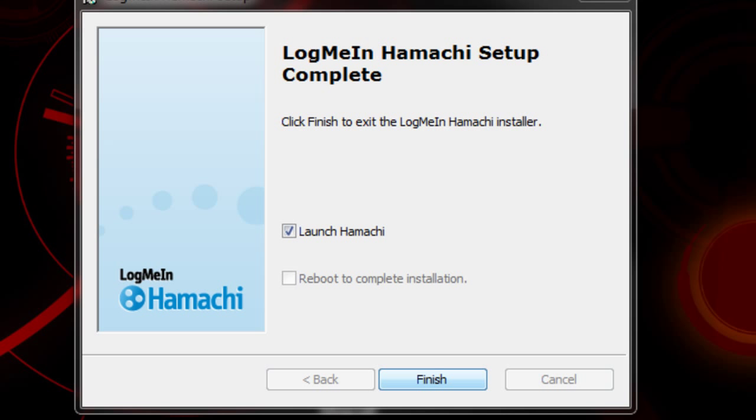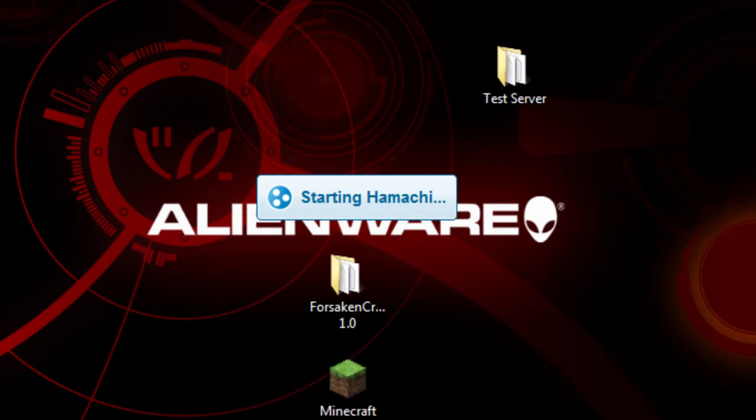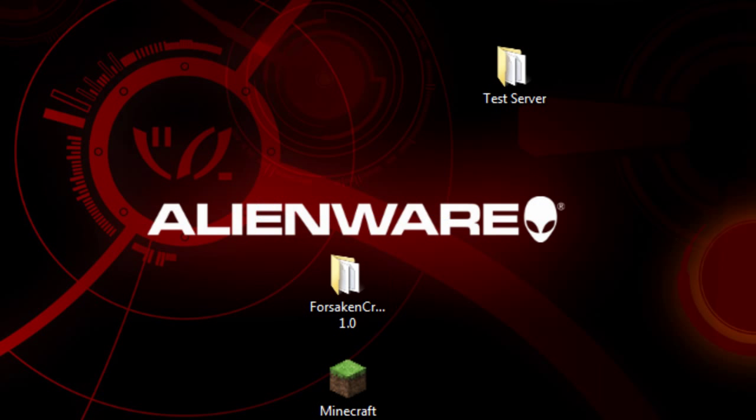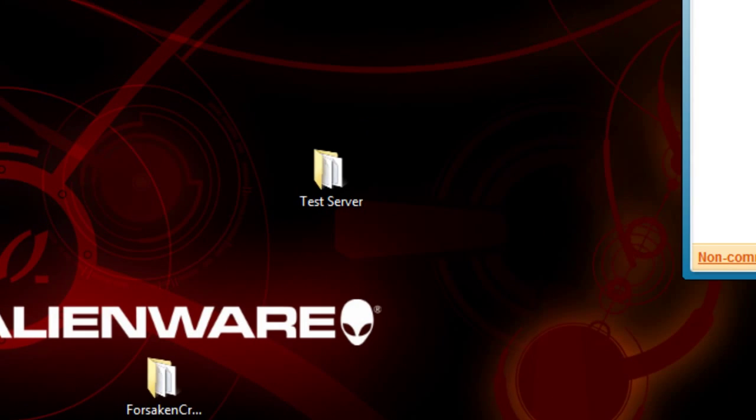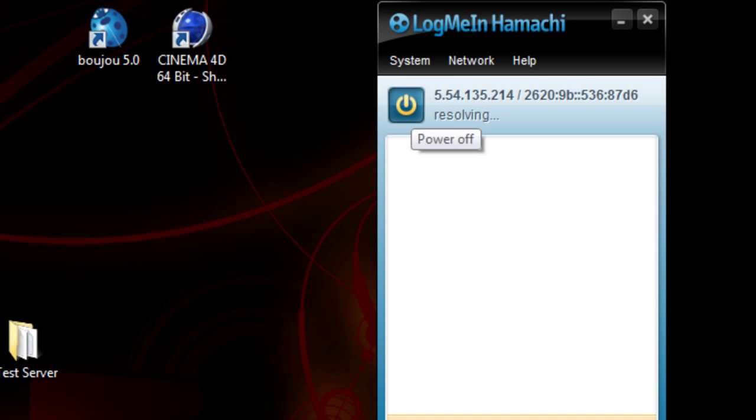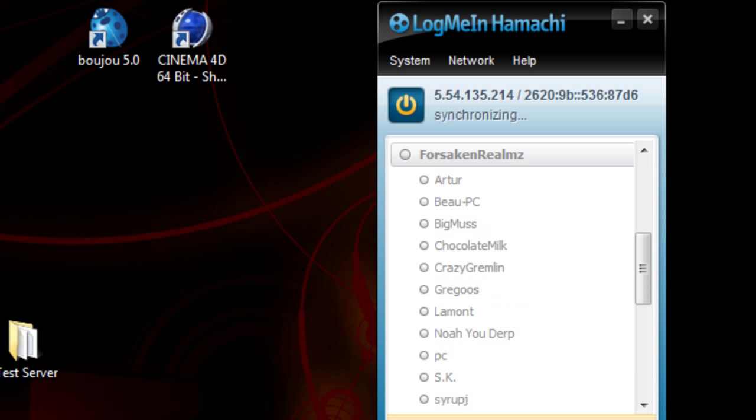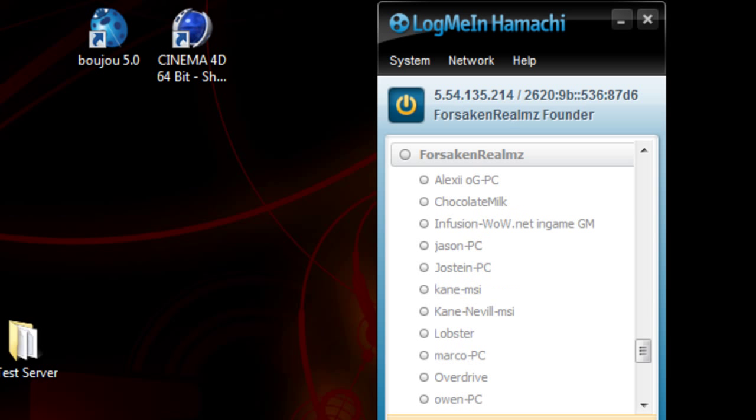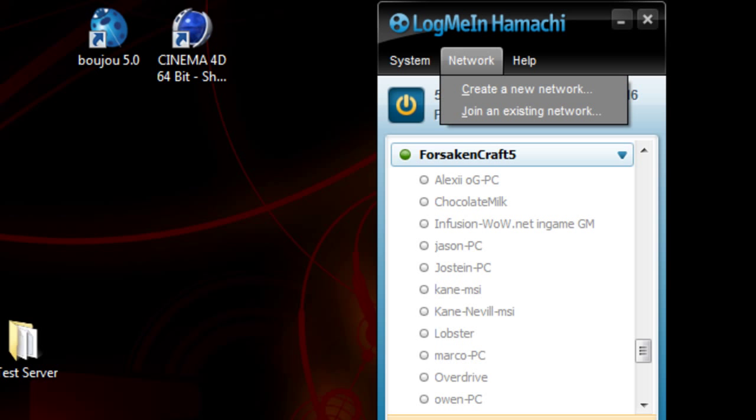It finished about a second later after I paused it. Now it's starting Hamachi. I think I've had Hamachi before but I uninstalled it. Let's turn it on with this little on button right there. It already has my old thing, ForsakenRealms, as my username. It should ask you to make a new username and password. You'll just create a username and password, real easy.